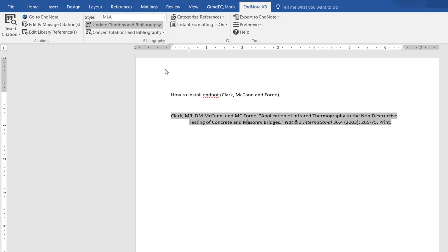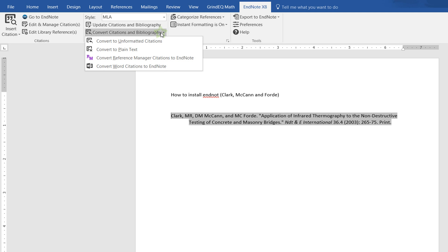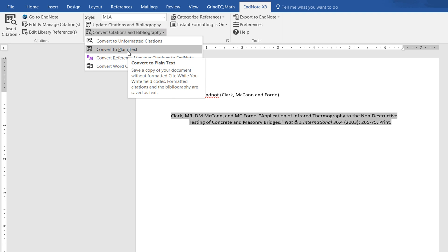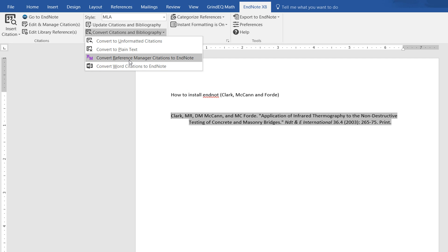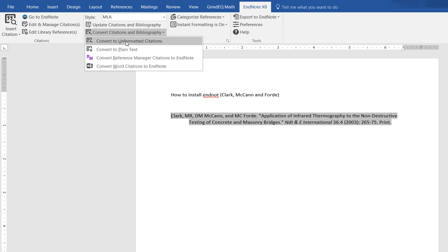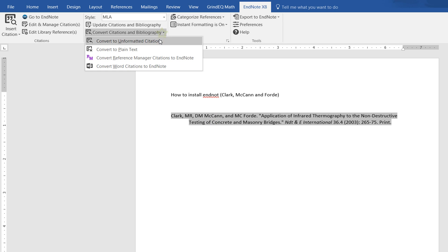It will update here. You can also convert citations and bibliography. This is the format - convert to plain text, convert Word citation to EndNote, convert reference. For example, if I want to convert this one...